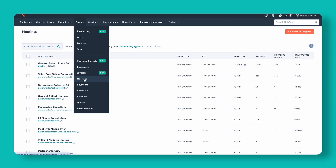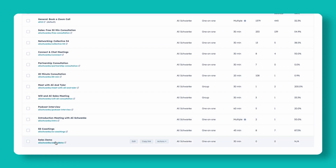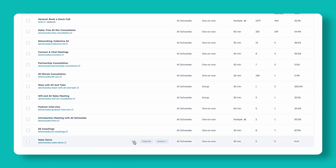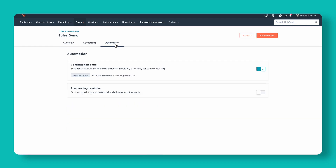You're going to be right here in the meetings tab underneath the sales area, and you're going to go to a meeting link that's already set up — here in sales demo. I'm going to click into edit this, and what we want to do is go to the automation tab.